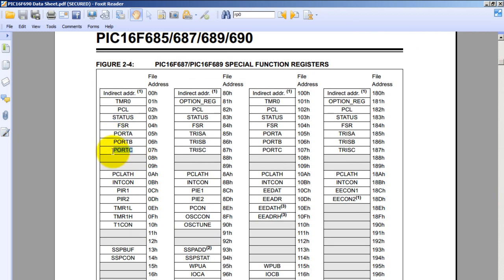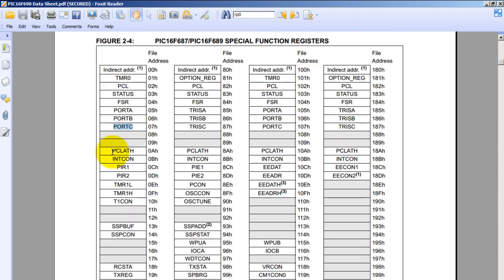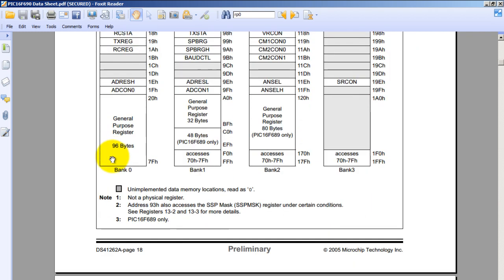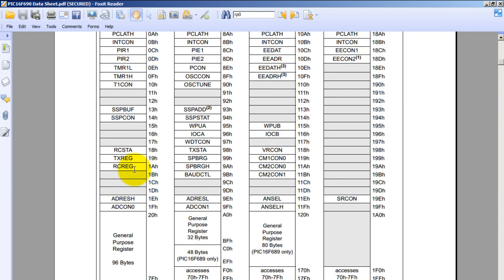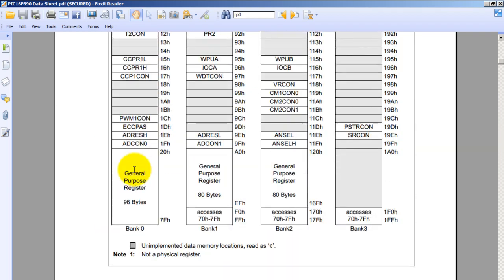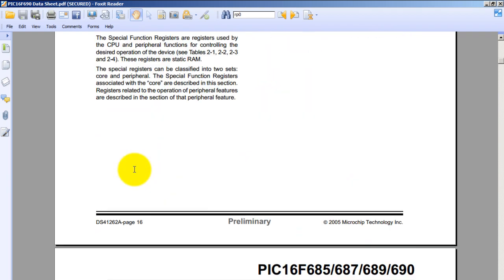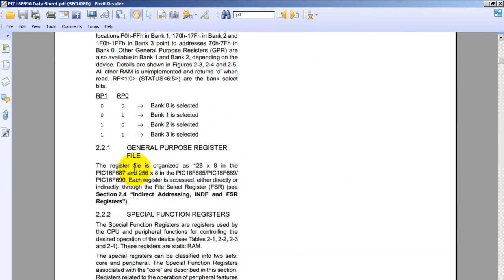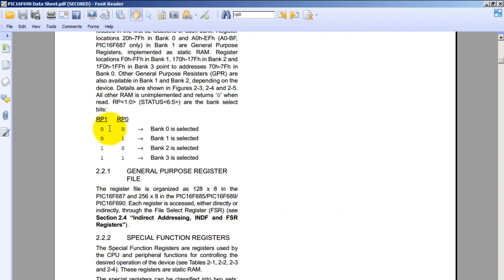So notice that port C is in bank 0. That means that my RP0 and RP1 values or bits are going to be both 0 so that bank 0 is selected.